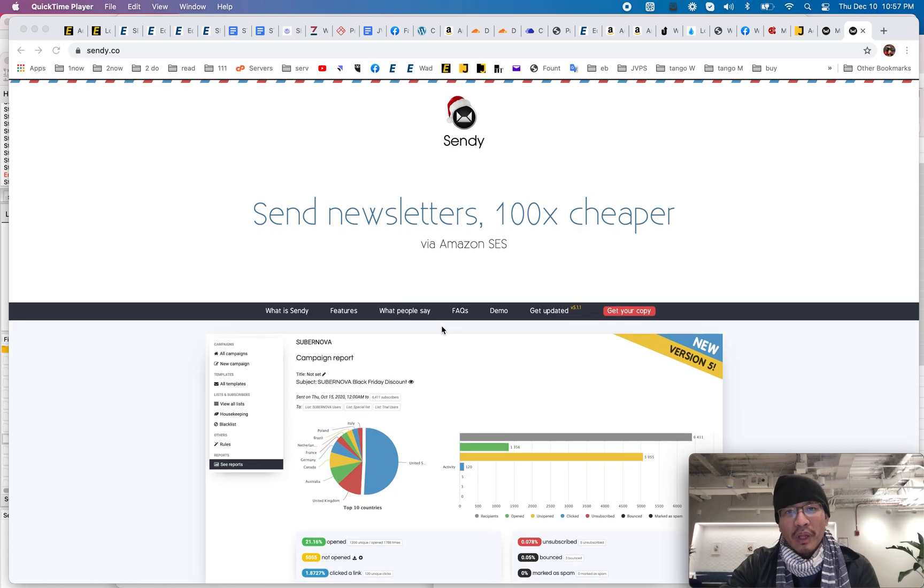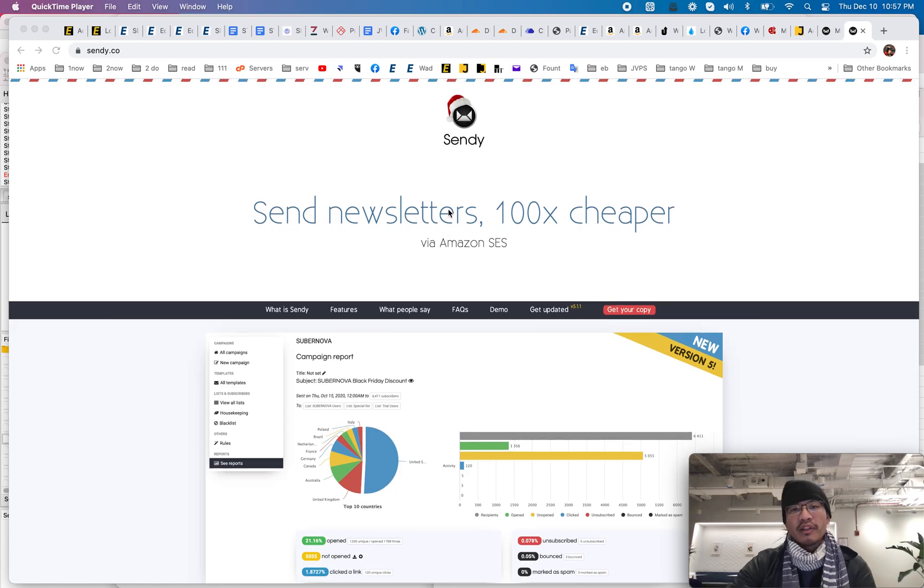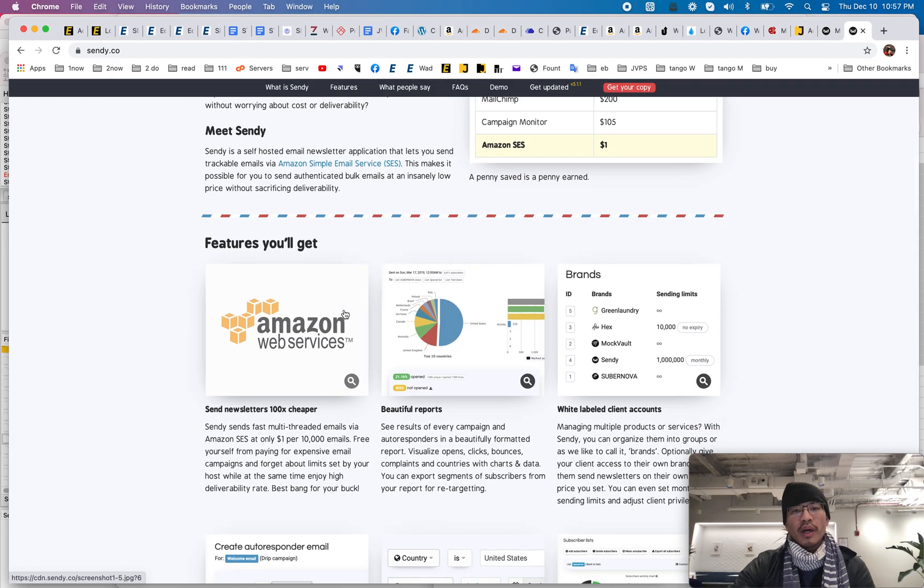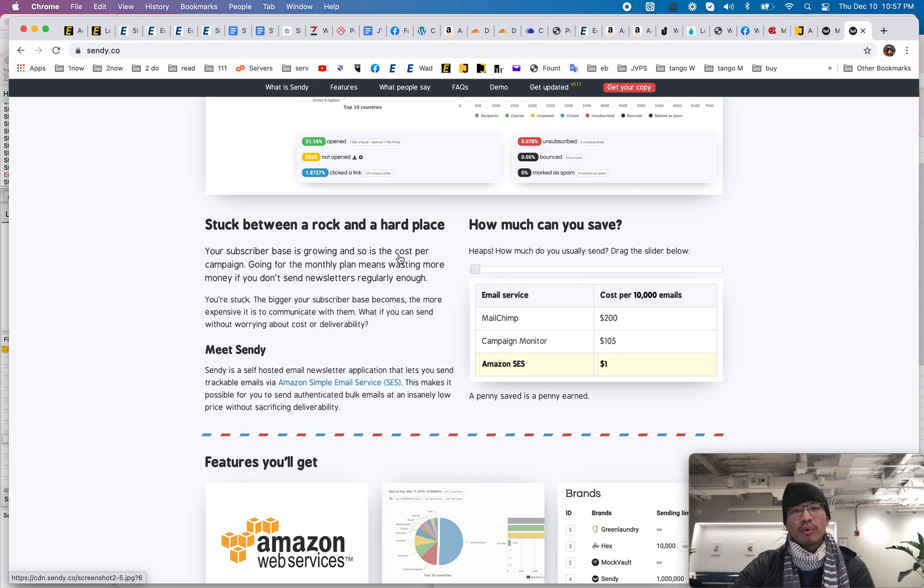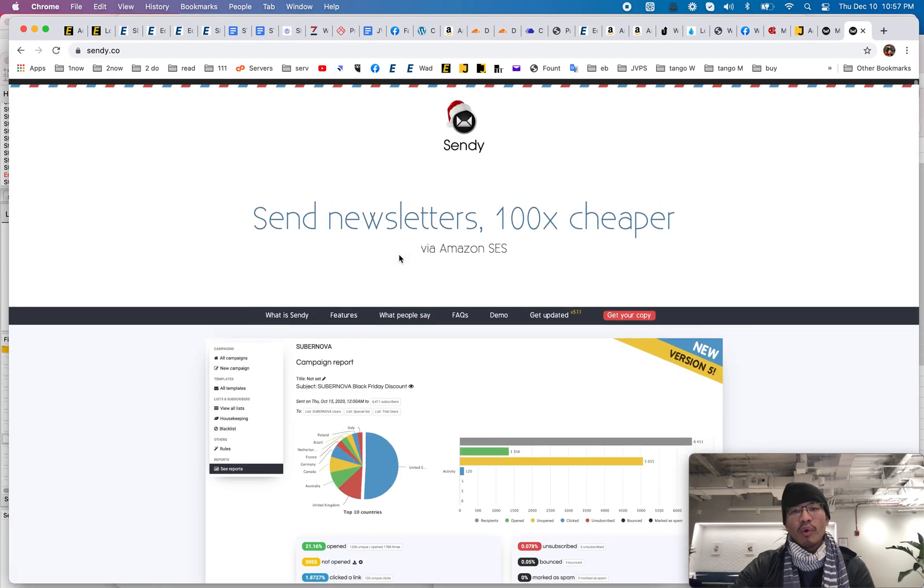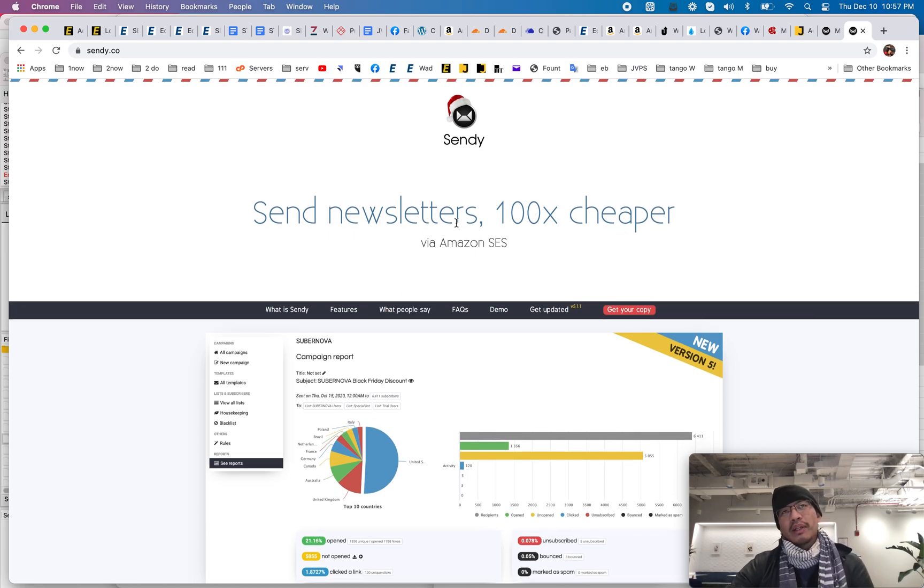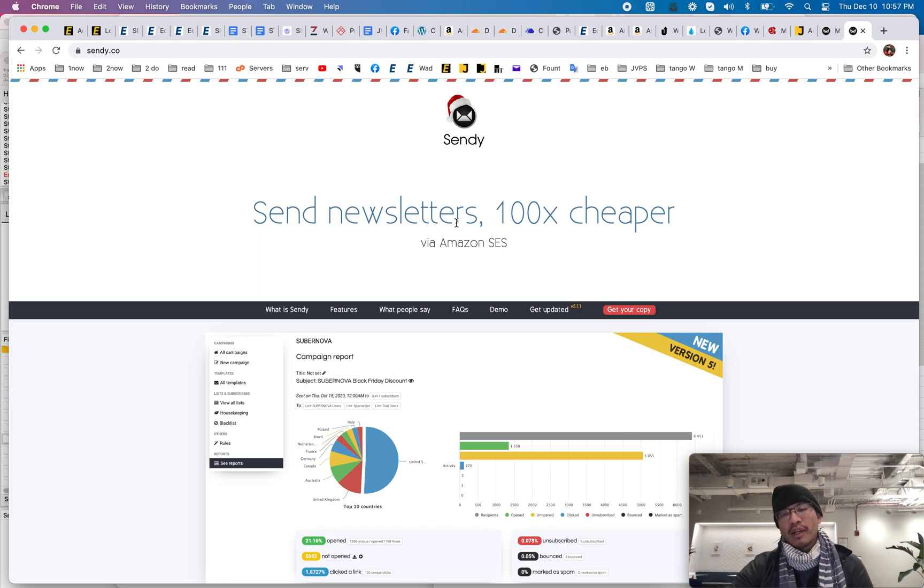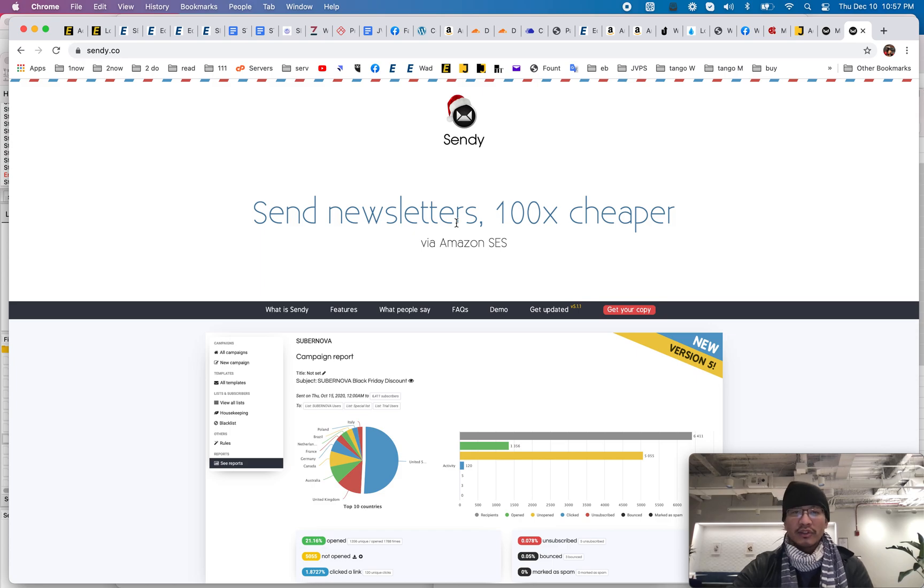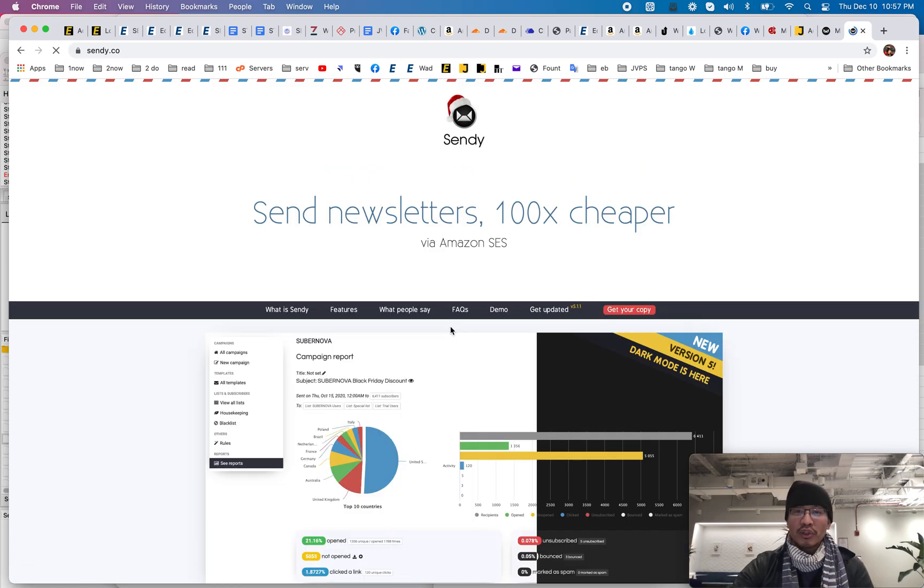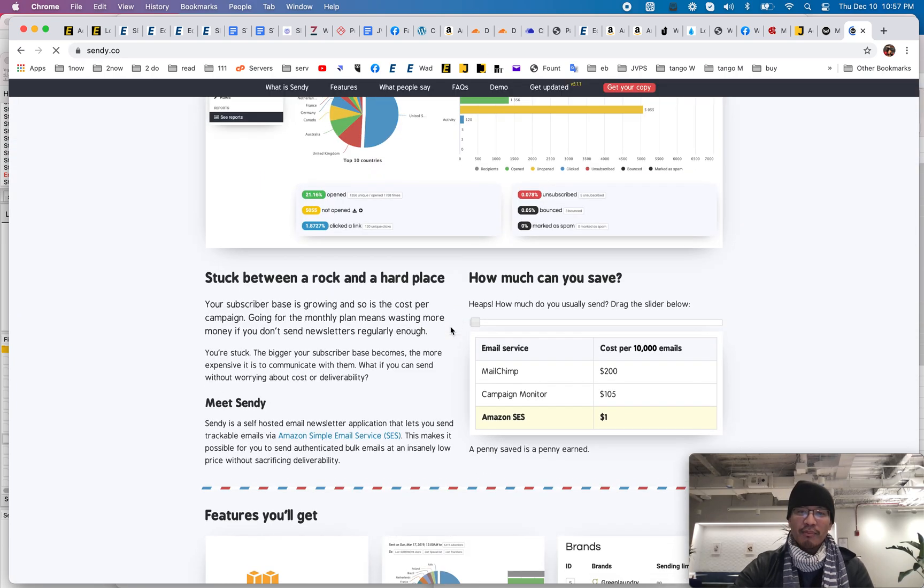So what's the big deal about Sendy? Like why are people talking about this so much? The big thing with Sendy is that it's installed on your server and then it uses Amazon SES to send out emails, which is so much cheaper than MailerLite or so much cheaper than MailChimp.